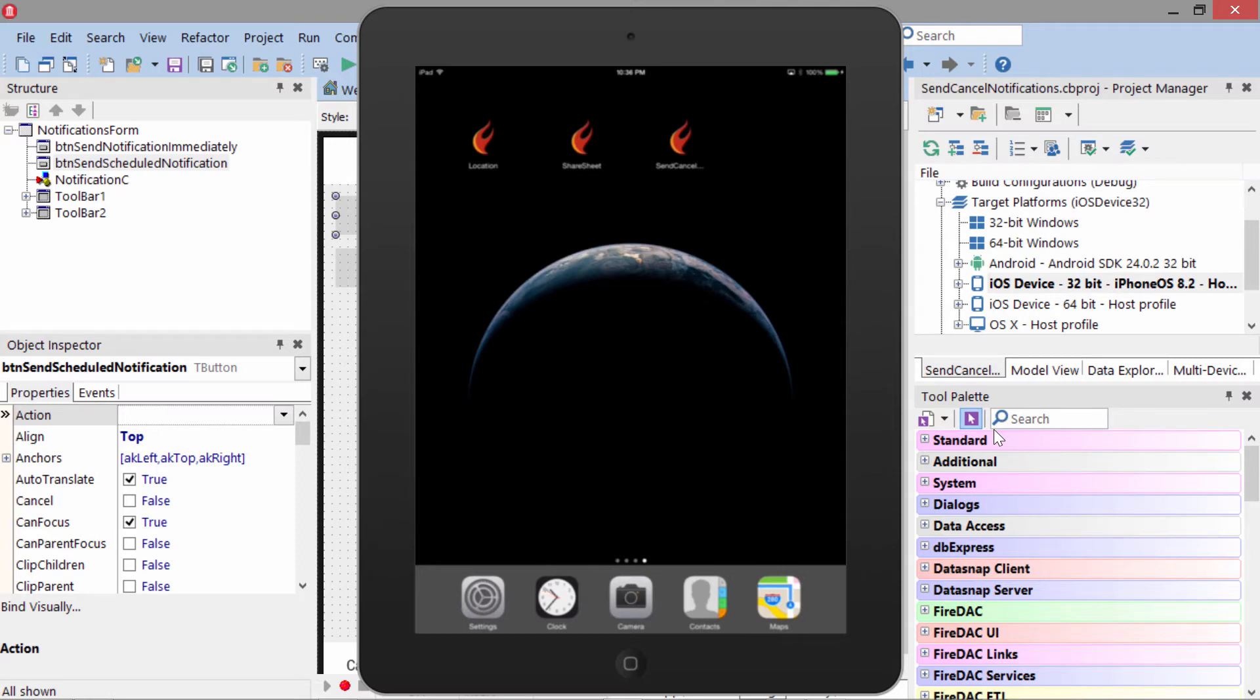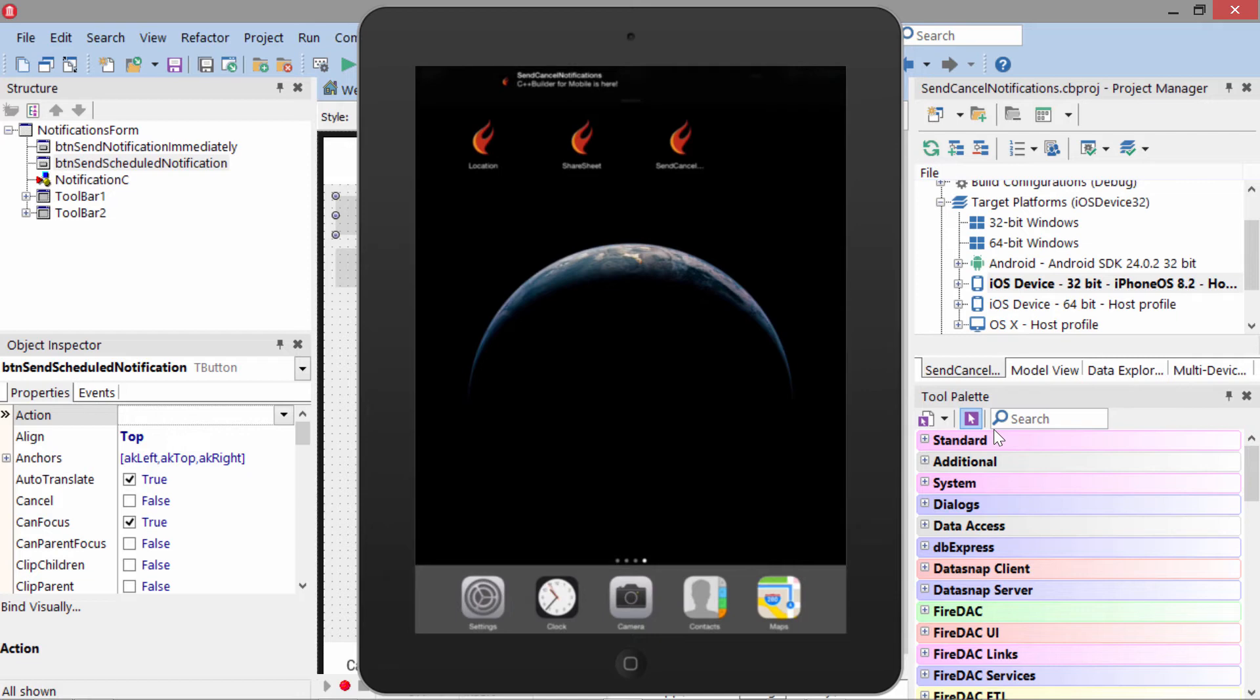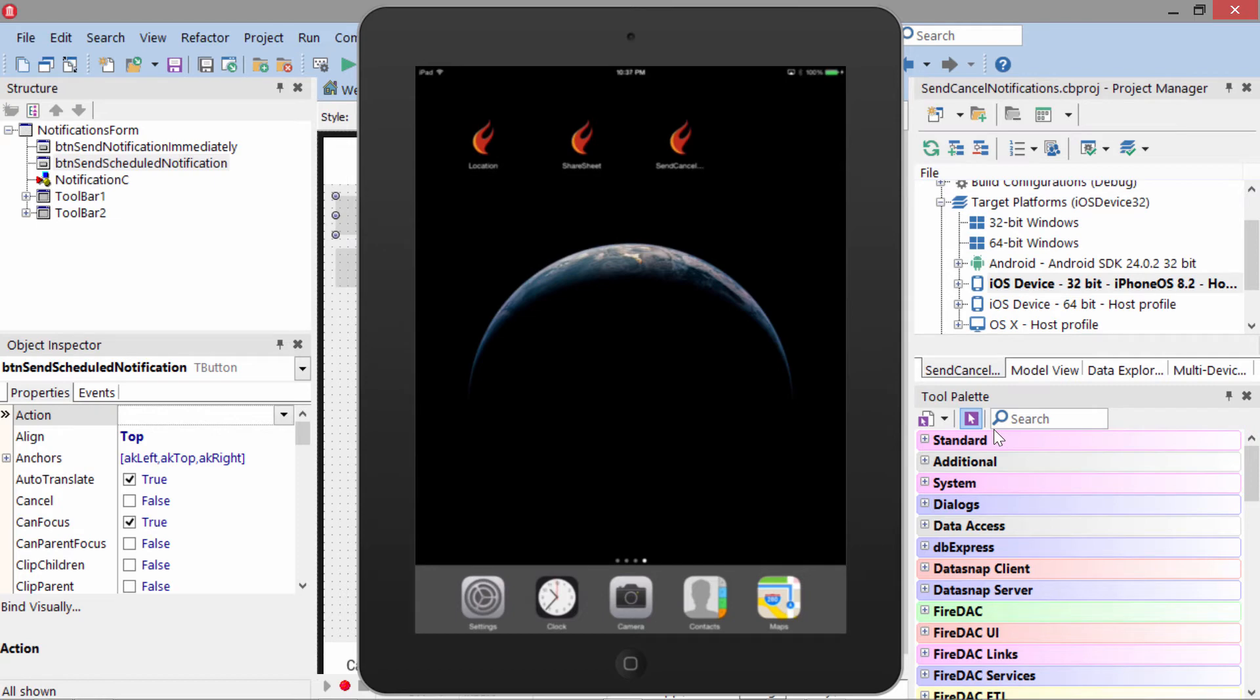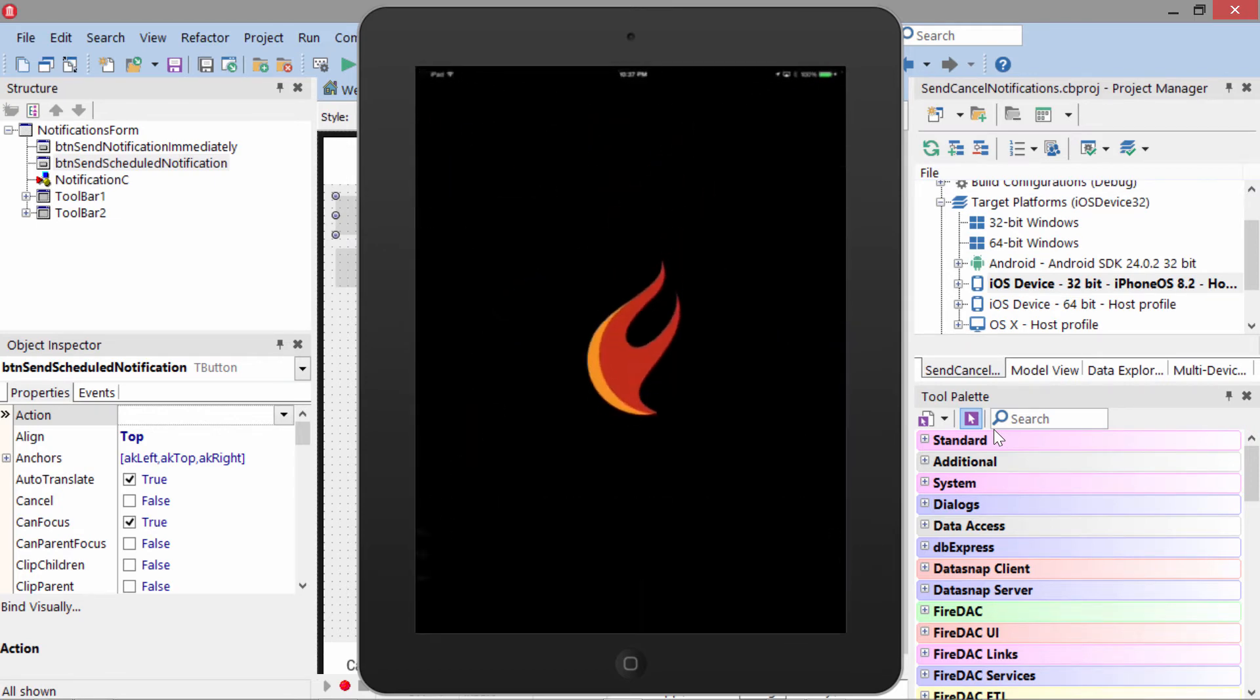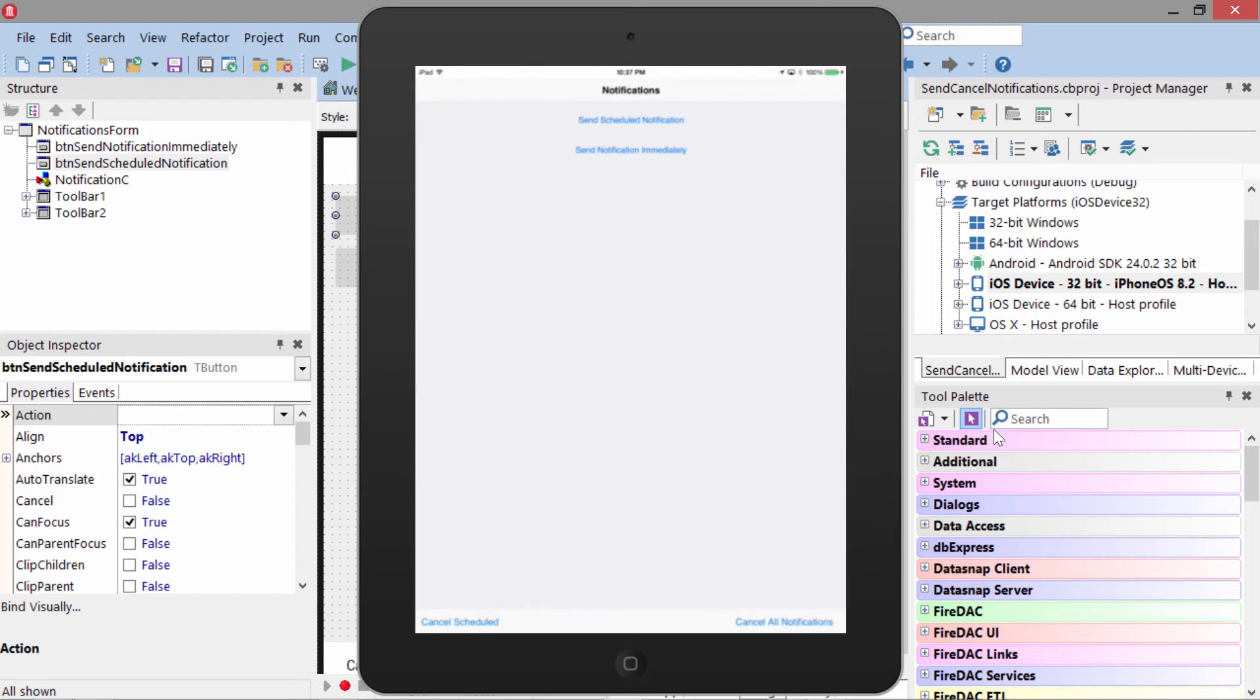Now, even if the application had been removed from memory or if the device had rebooted, the notification would still appear. We see it pop down from the top. At this point, I can tap it here or I can swipe from the top to bring up the notification center and tap on it here,